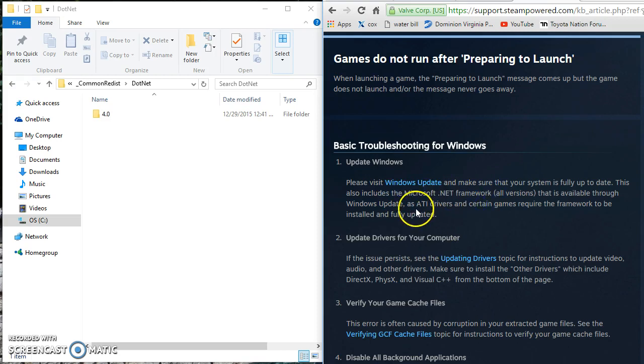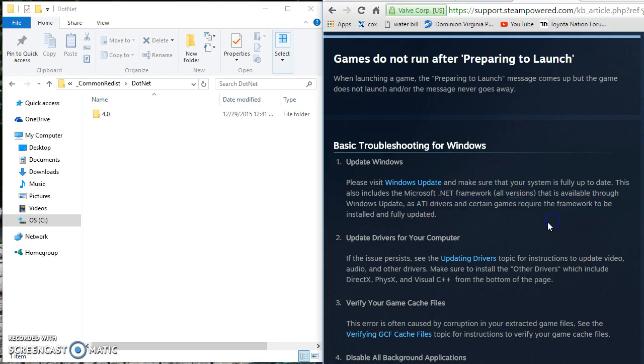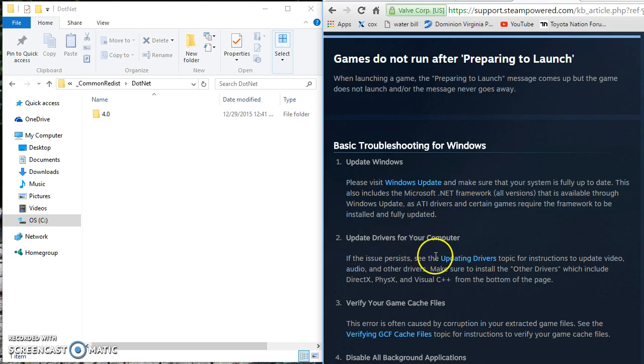Another issue that might be overlooked is graphic cards. Although mine did not solve that issue, sometimes graphic cards especially ATI could cause issues like that.